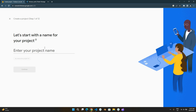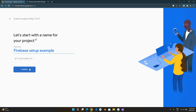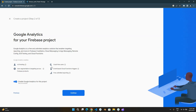First, log in to Firebase with your Google account and create a new project. You can turn Google Analytics off — it's a personal choice.